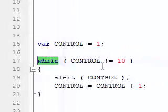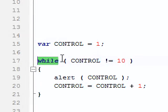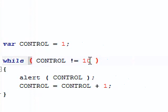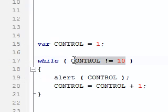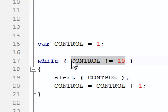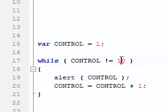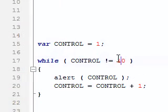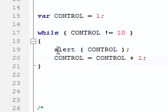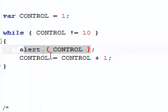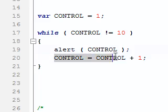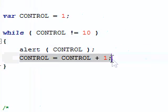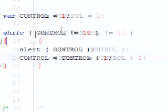we just type the words while again, two parentheses, and then our condition inside the parentheses that control is not equal to 10. So while control is not equal to 10, we're going to alert control and increase control by one.